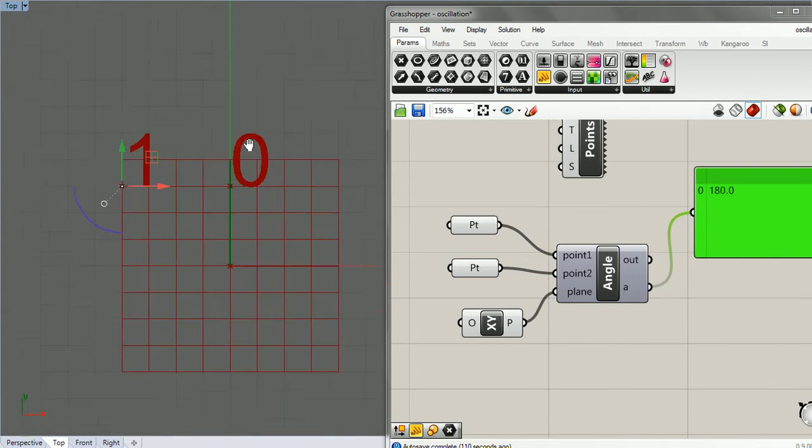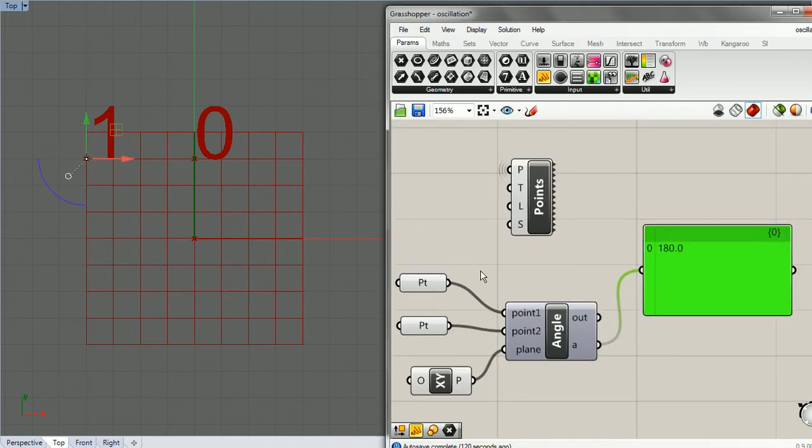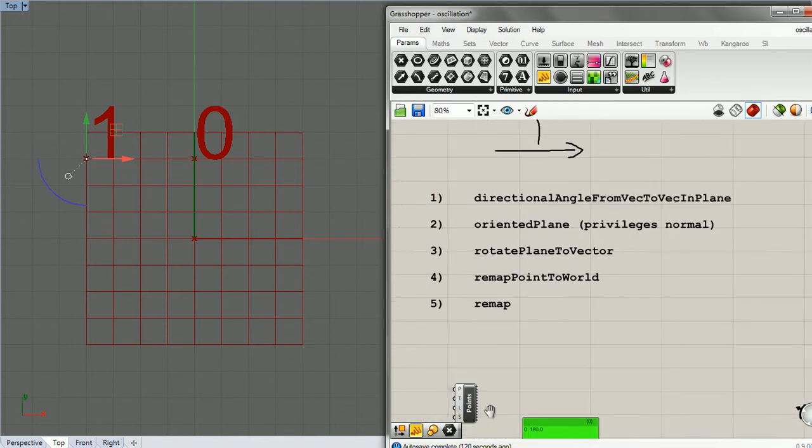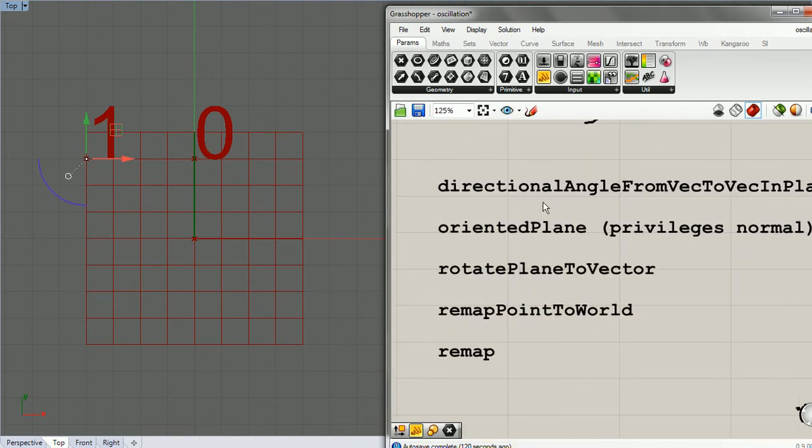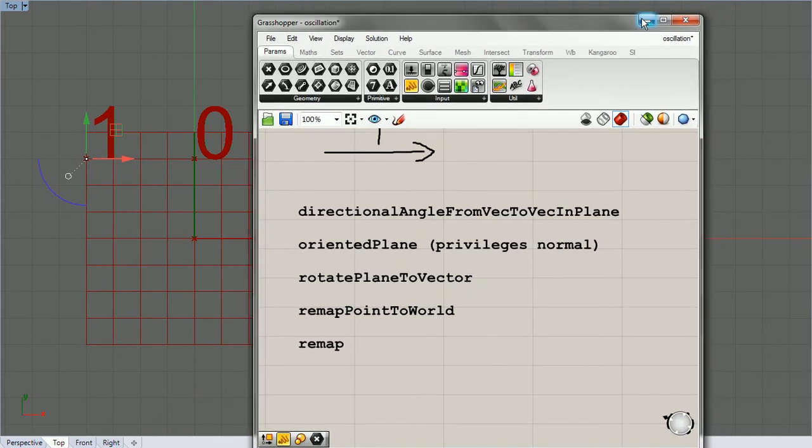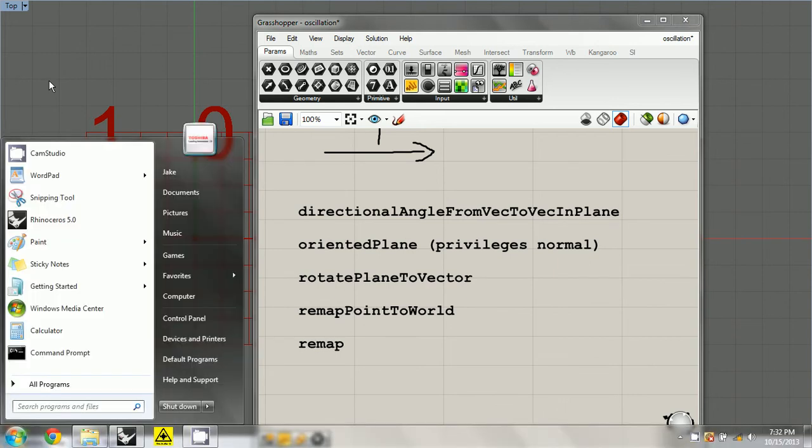We'll tackle that in the next video and get started with our first little component, which is going to be directional angle from vec to vec in plane. See you next time.